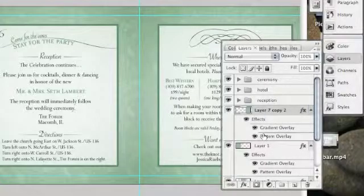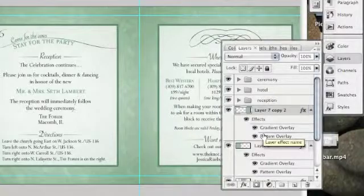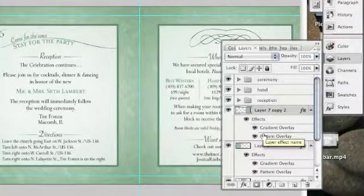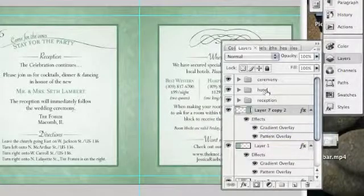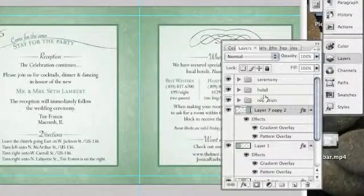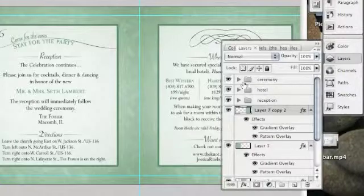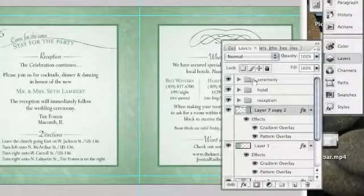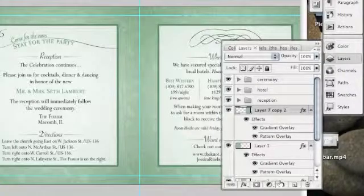Once you start getting a lot of layers, it's hard to distinguish which is which if you don't name it. You can see that I've named these up here. These also show that there are folders. I've created folders.